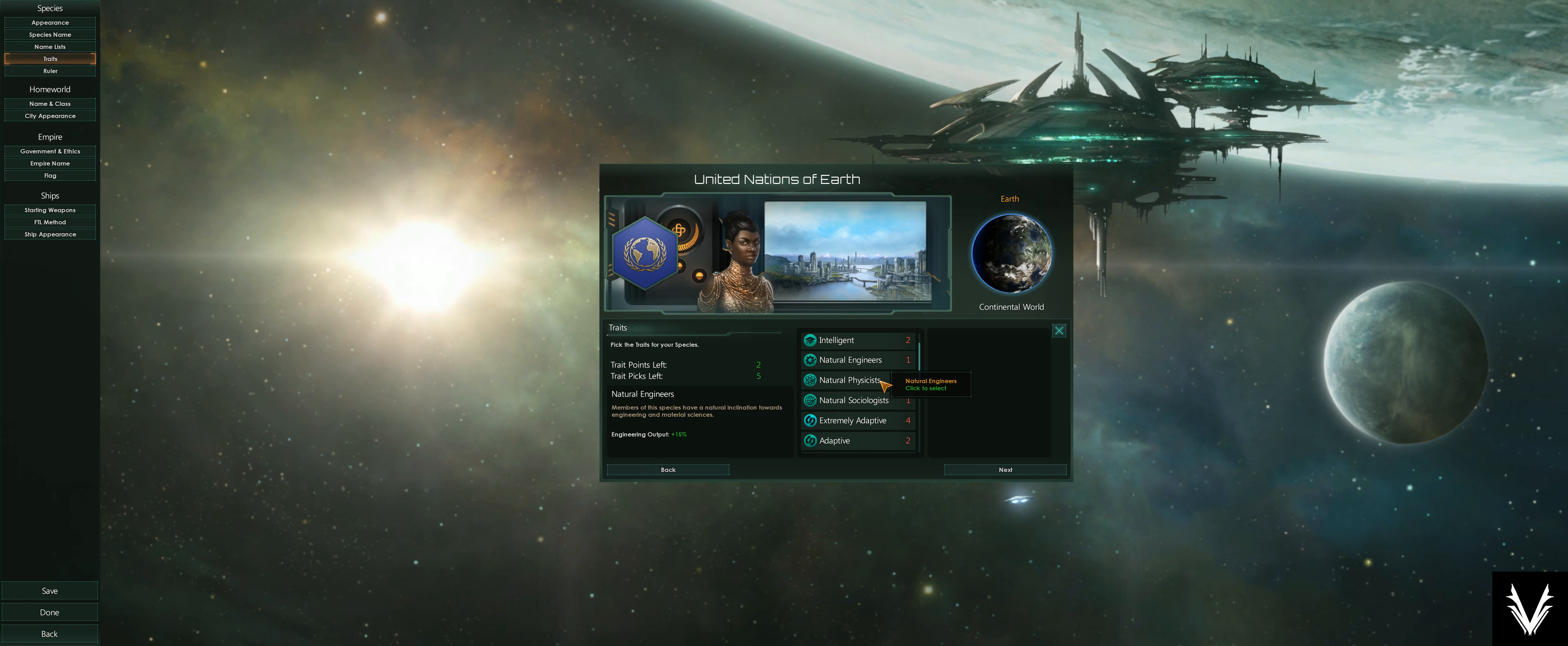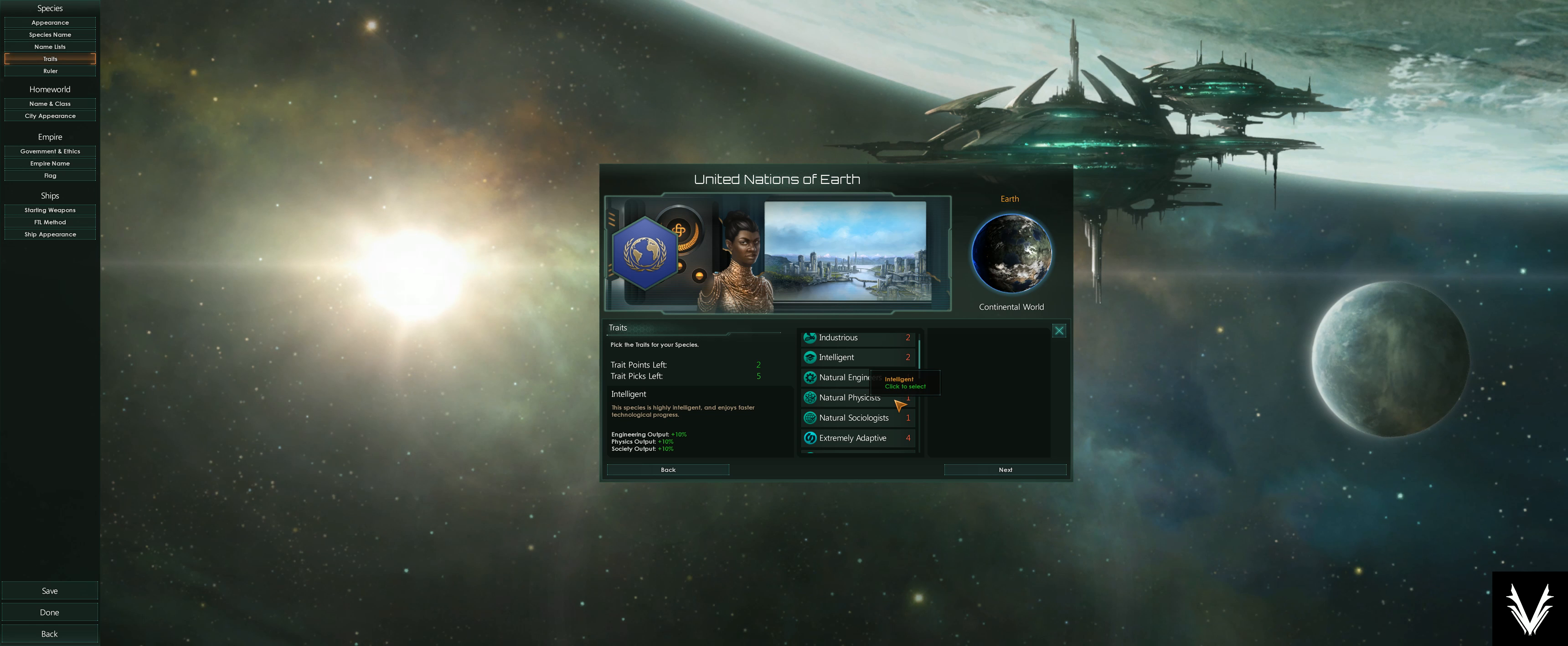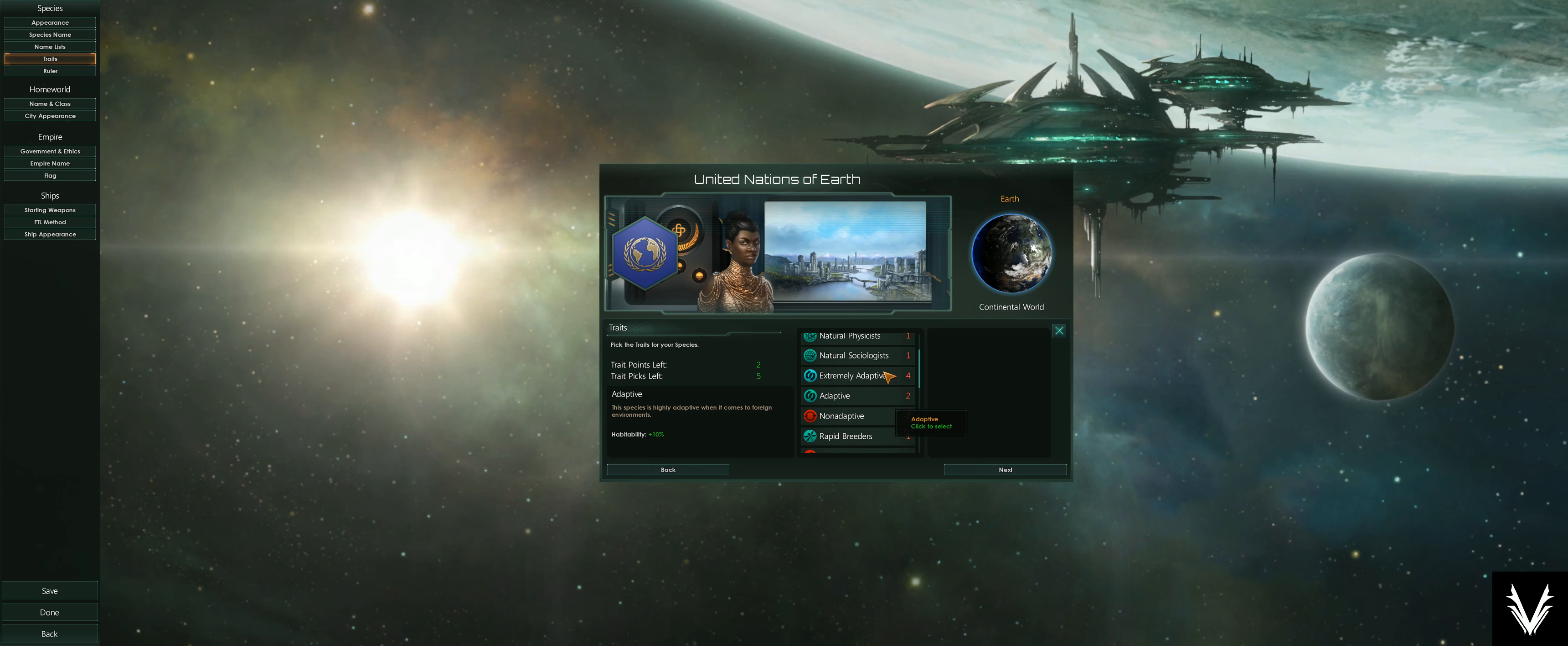Natural engineers—these are specific bonuses to each of the research options. You can have a 15% bonus to engineering, physics, or society, as opposed to the 10% across the board. So if you really want to be focused on science, you can pick one or multiples of these to compound it.